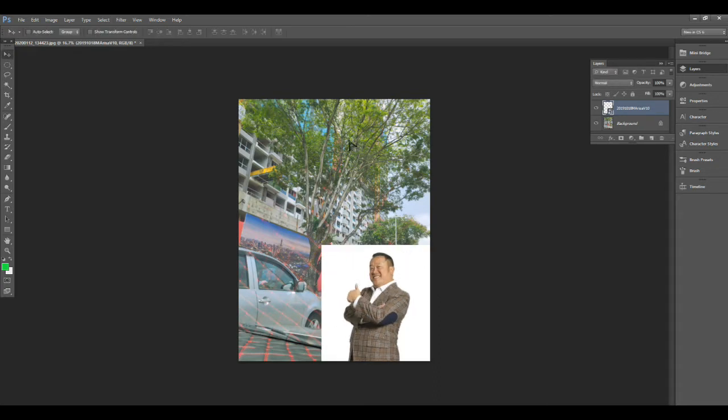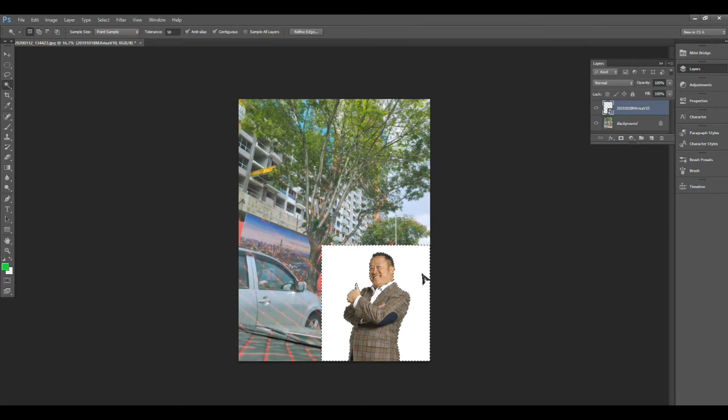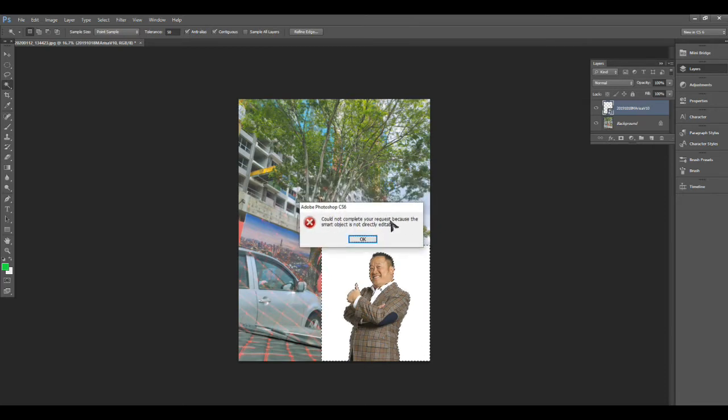I gotta remove it, so I'll take this magic wand. I click it, it auto uses some sort of AI detect on the background. So I try to delete it, but it says 'could not complete the request because the object is not directly editable.'